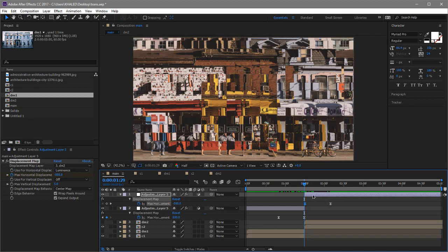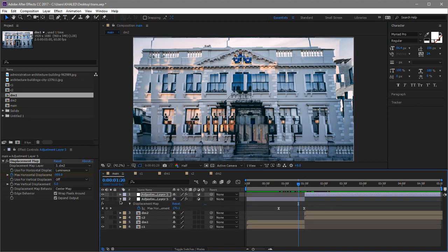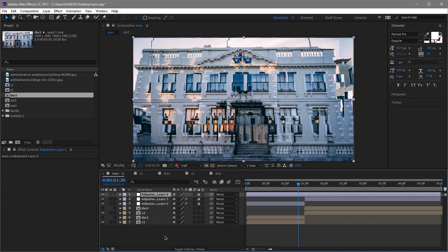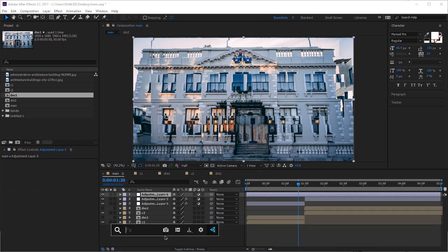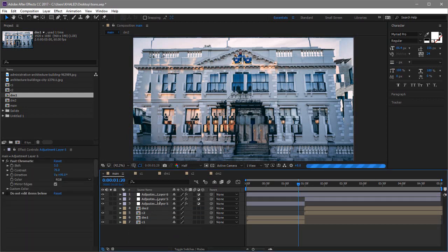You can see that's much better. Now let's add the chromatic aberration: create another adjustment layer and apply the Fast Chromatics preset. I'll be putting a download link to this preset in the video description, so you may want to check that out and download it.